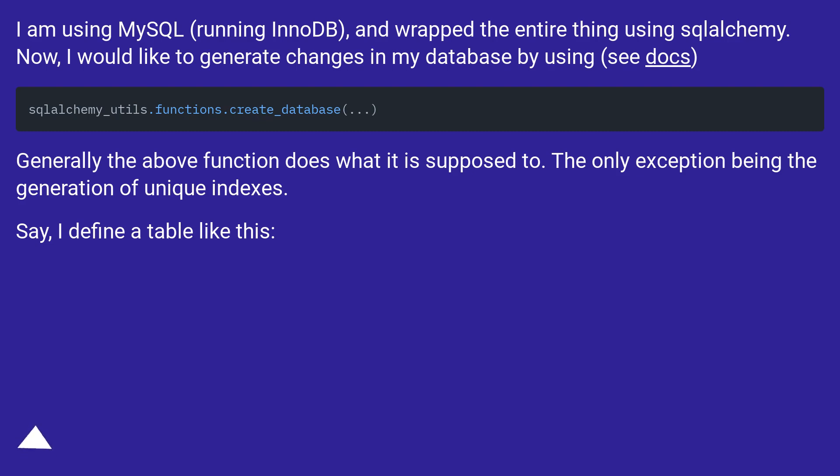Generally the above function does what it is supposed to. The only exception being the generation of unique indexes.